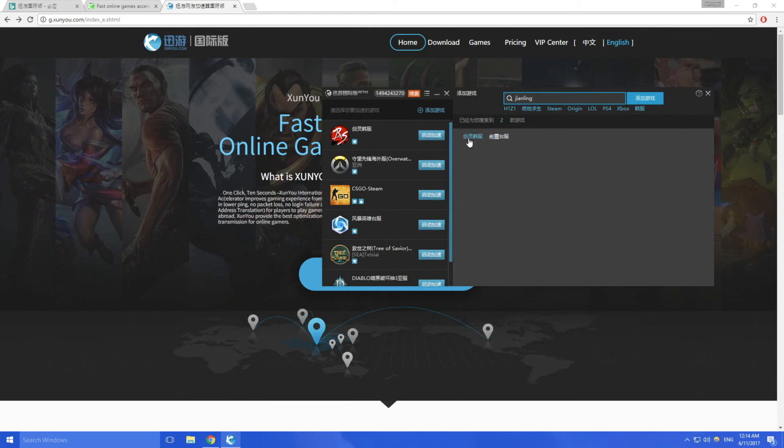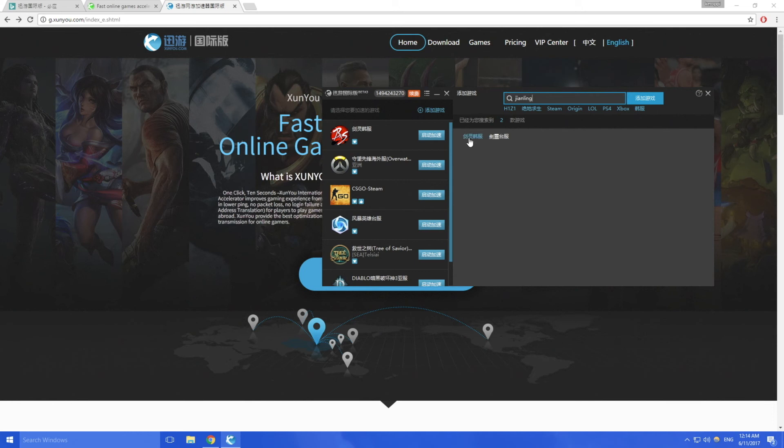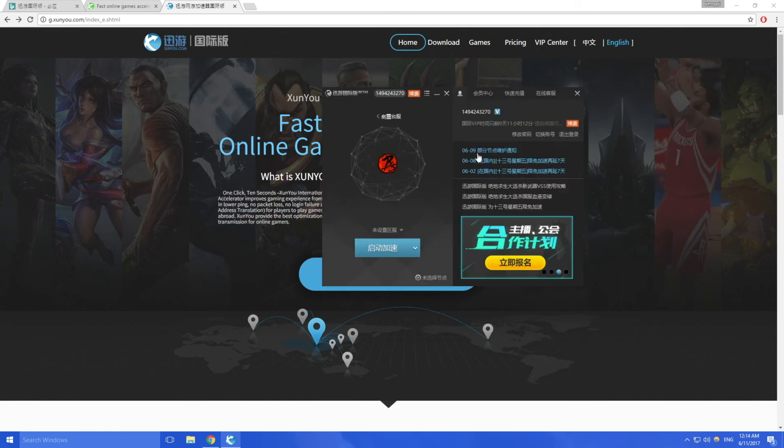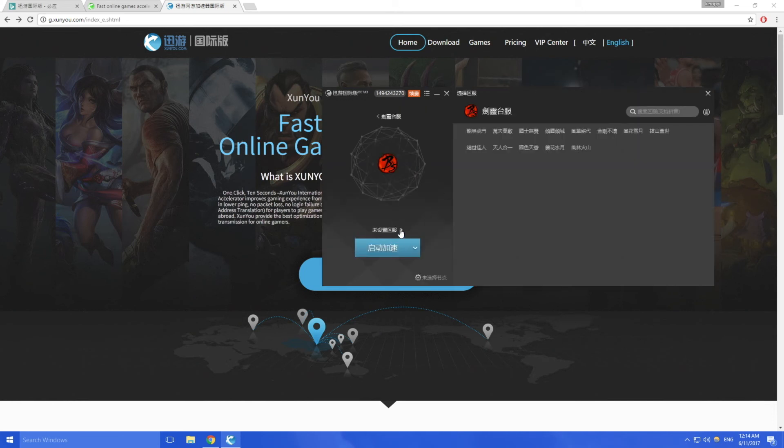Two things will pop up: this one is the Chinese server and this one is the Taiwanese server, so depending on which one you play on. In my case it's the Chinese server but I'll show you the Taiwanese server as well. So click on that, then here you click on this one first.